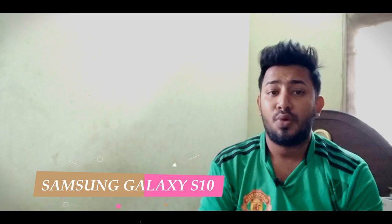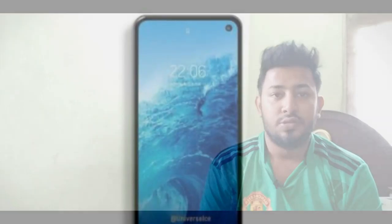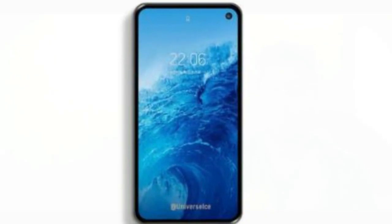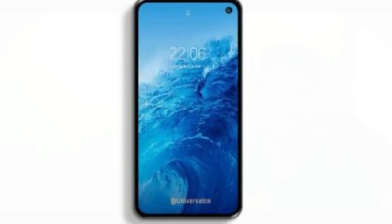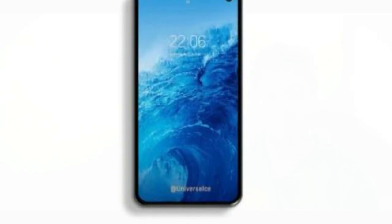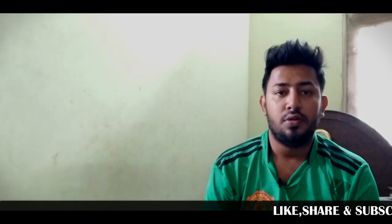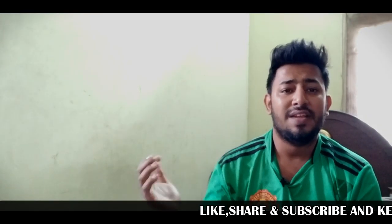The S10e has a 6.1-inch AMOLED display with a Quad HD Plus resolution. It features a punch-hole display, with the camera positioned on the left side.